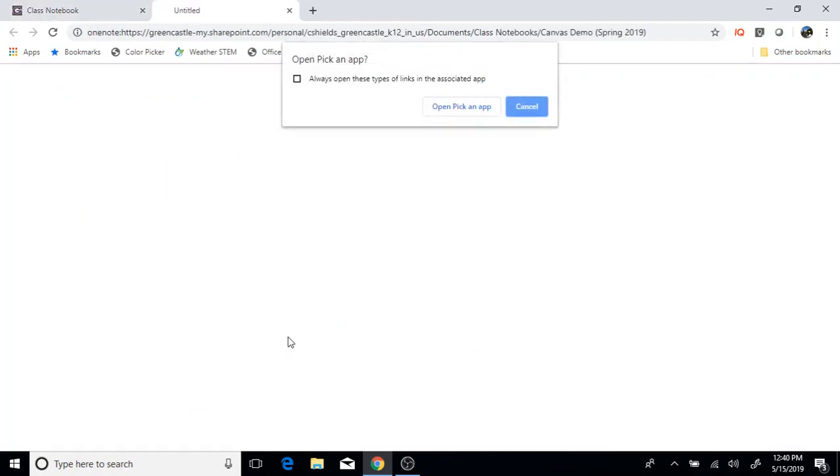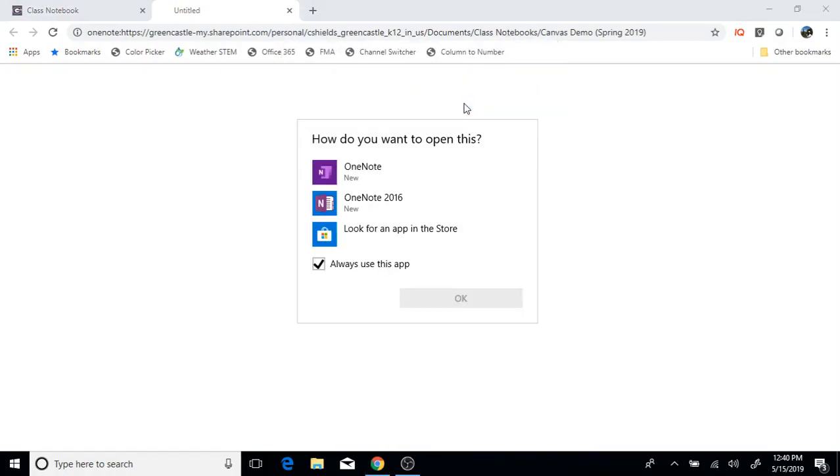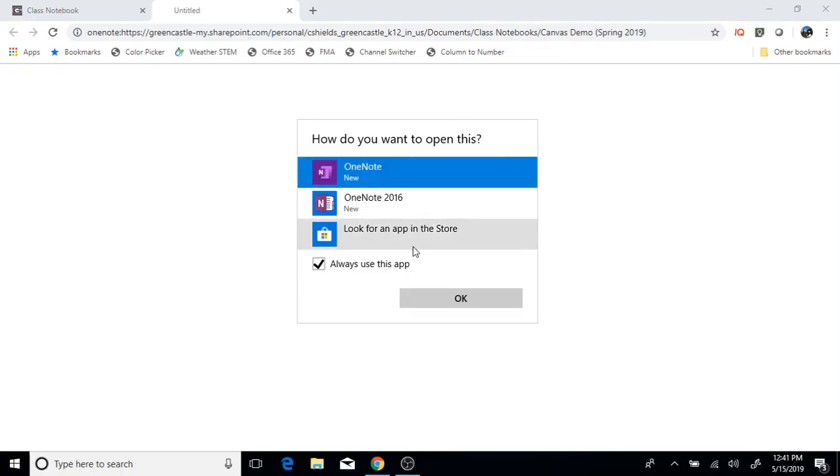If the students are prompted and they require to pick an app as I am doing right here, they must pick OneNote and not OneNote 2016. So you will want to direct the students to select OneNote, not OneNote 2016.